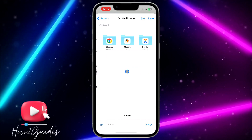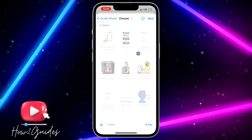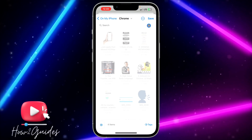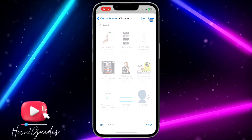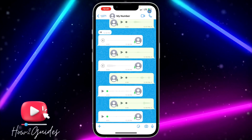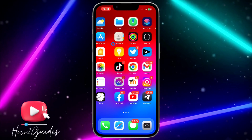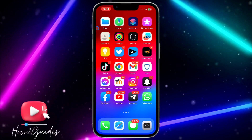You can also save it directly to your iPhone — anywhere you like. I'm going to save it on my iPhone under Chrome. Once you are done, just click Save and it's going to save all the audio to your iPhone.